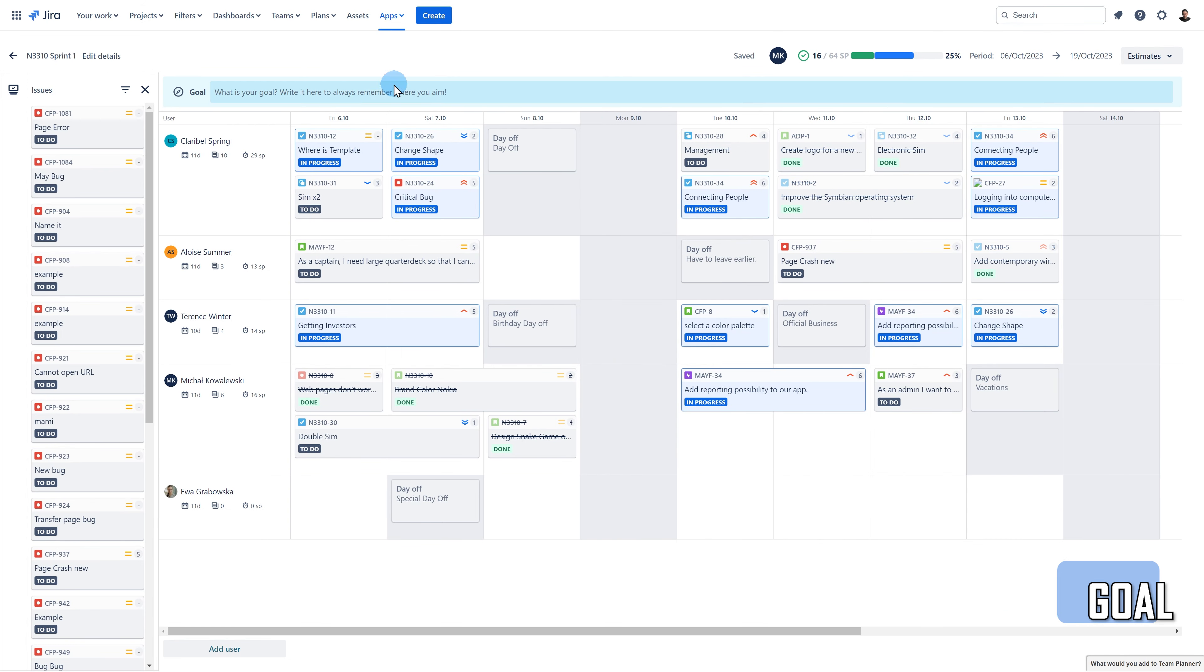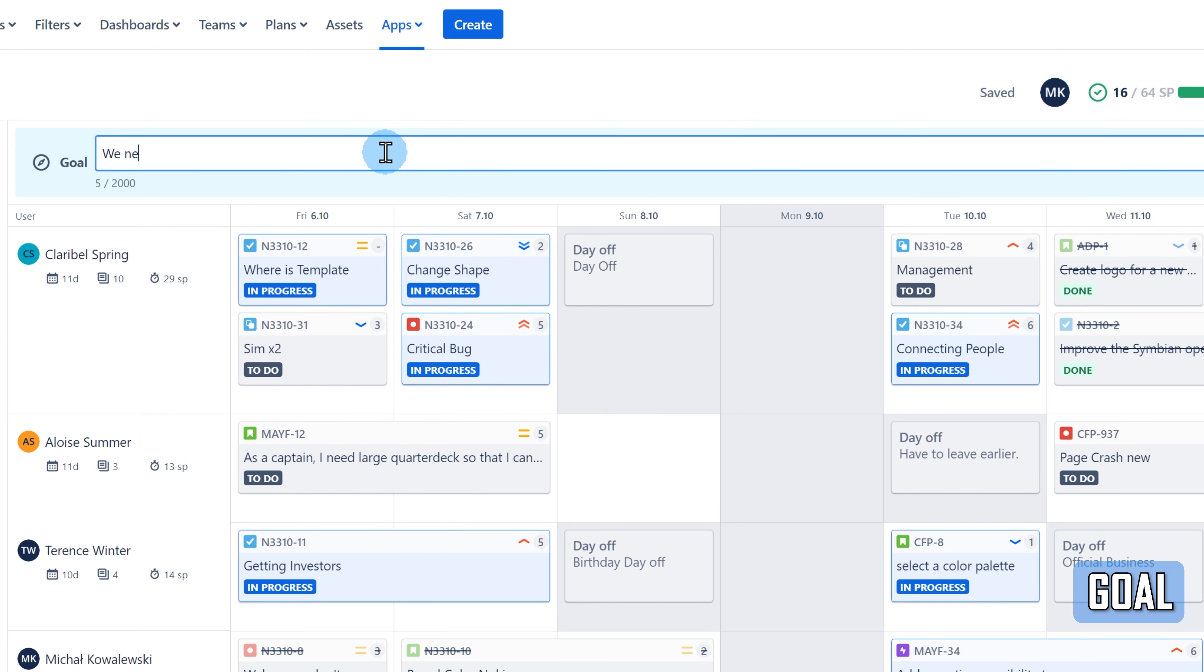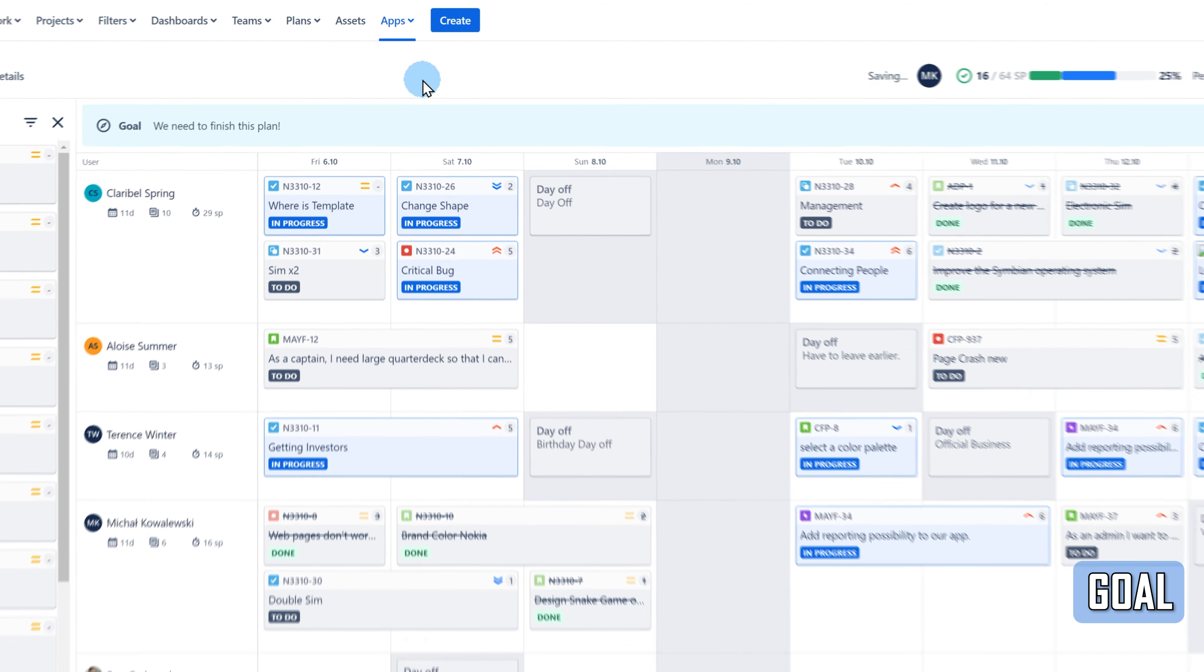Each plan needs a goal, right? You can add your goal to the plan by clicking on the highlighted field. The goal will be visible to all users who view the plan.